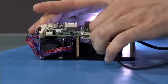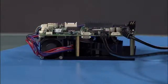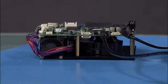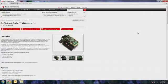After you've powered the LightCrafter 4500, you can connect a USB cable to the device. Then, go to ti.com/dlp to download the latest GUI for the LightCrafter 4500.